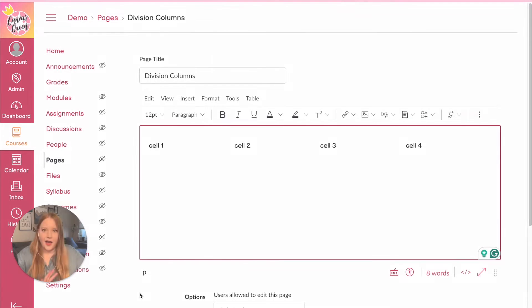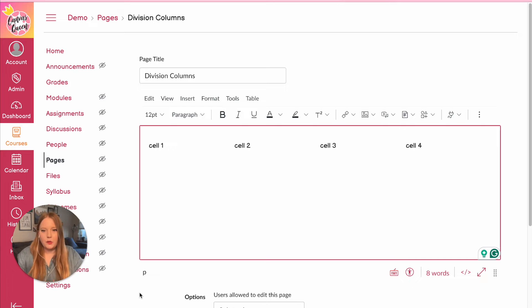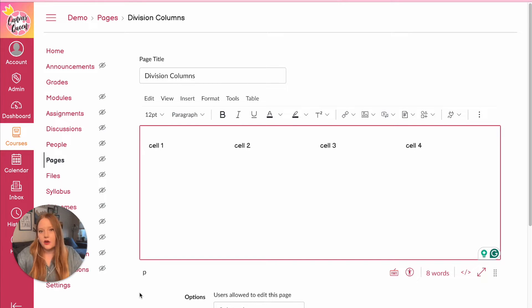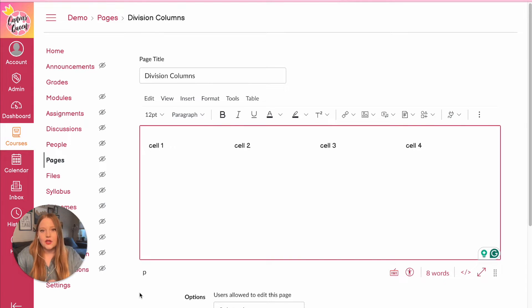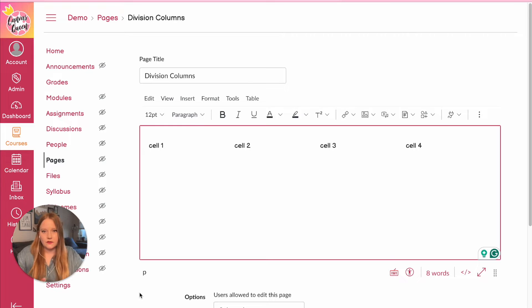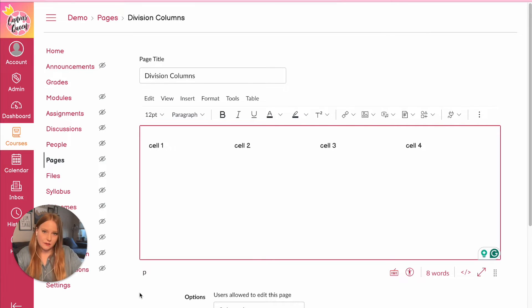I have this Canvas page open and you can see that I have created columns, but instead of using a data table I've actually used div tags or divisions within the HTML editor. So I'm going to show you how